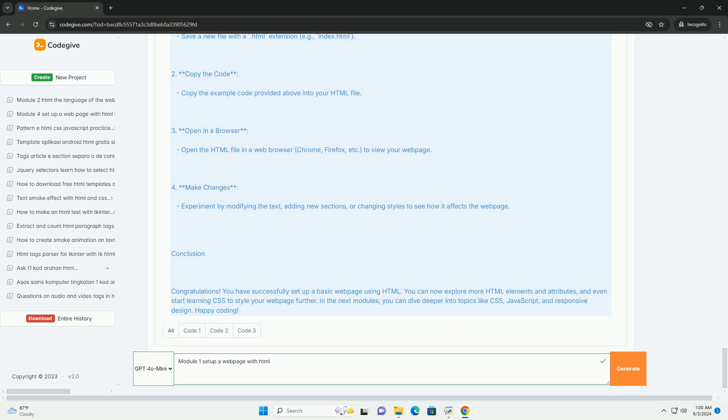By the end of the module, learners will have a solid understanding of how to set up a simple webpage, laying the groundwork for more advanced web development skills in future modules.